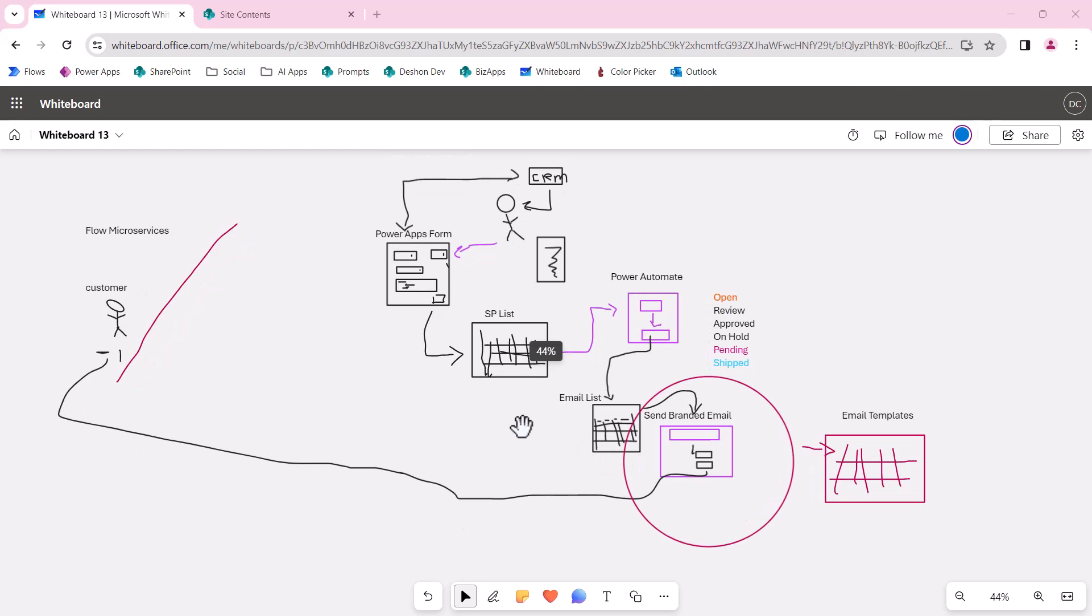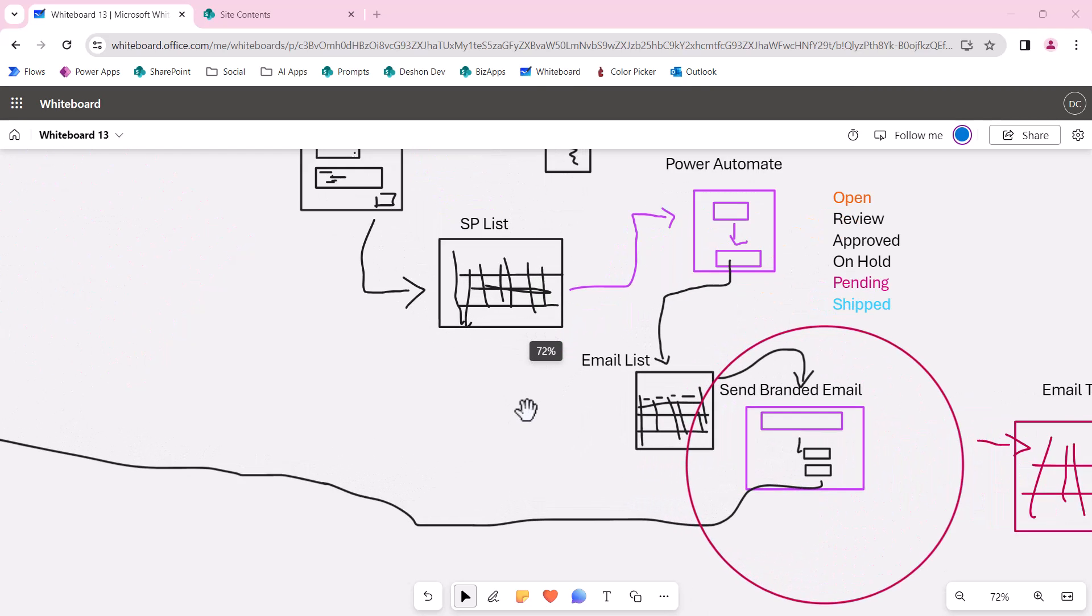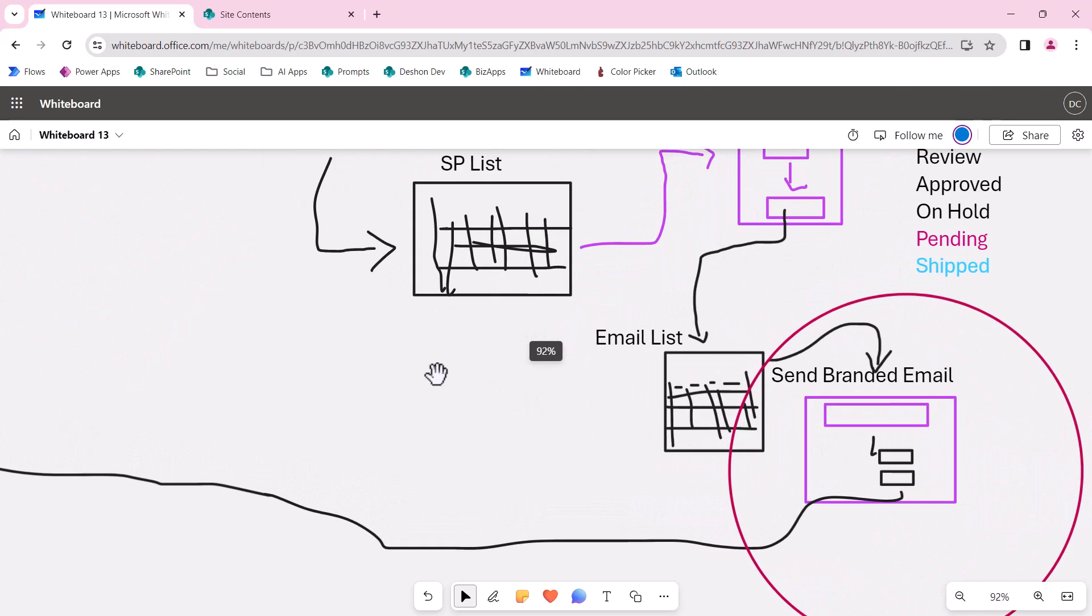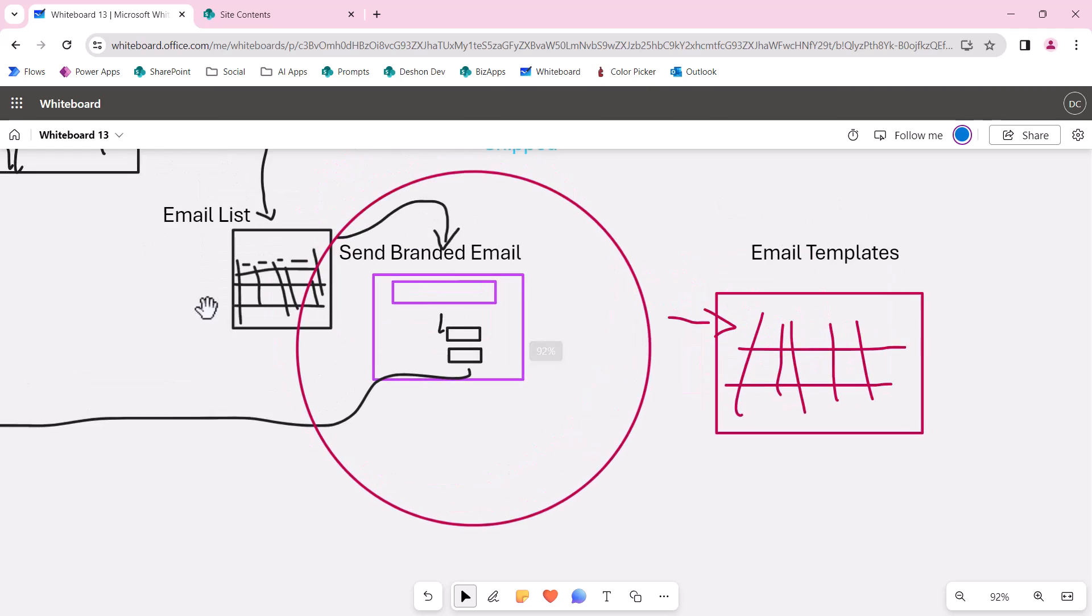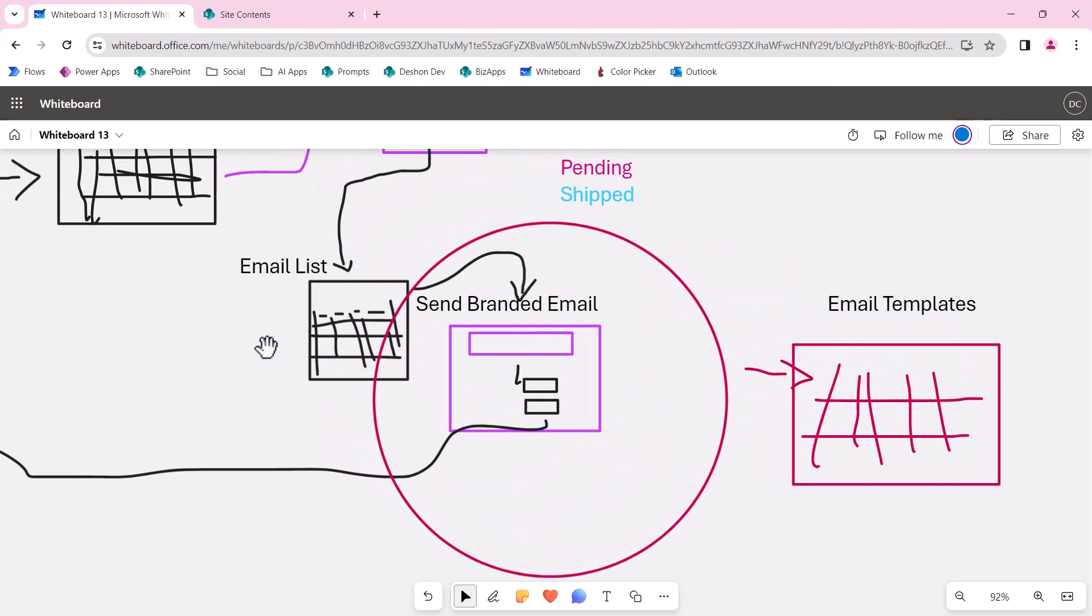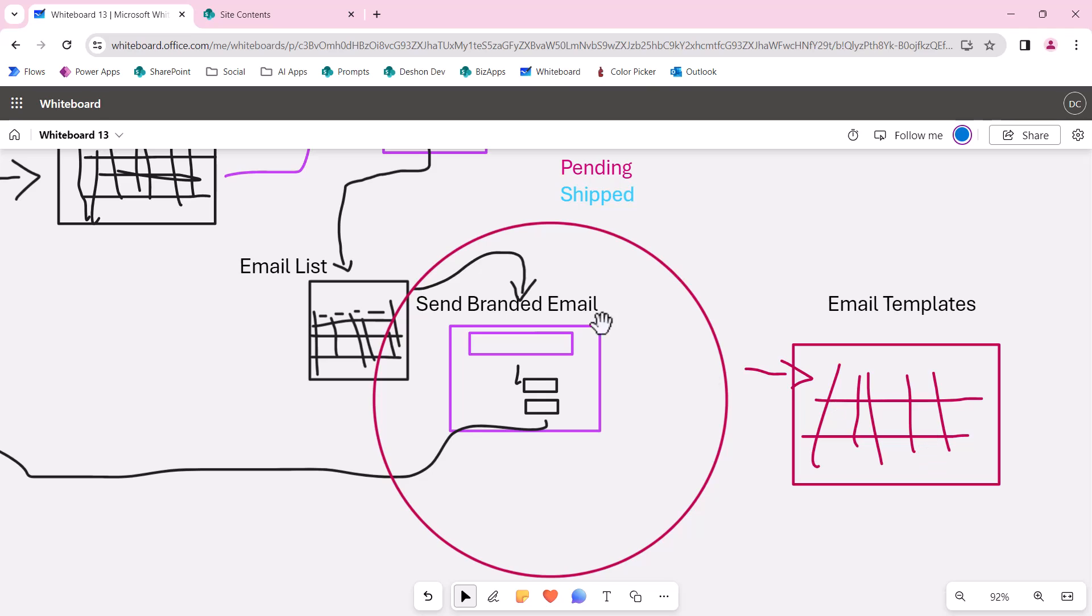In this video, we're going to build out the microservices for sending branded emails to clients outside.